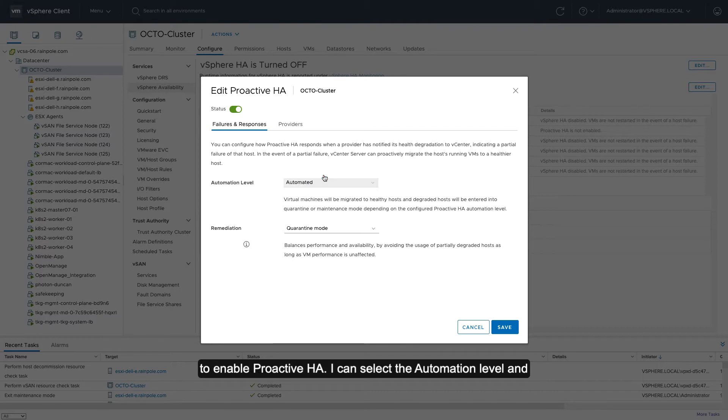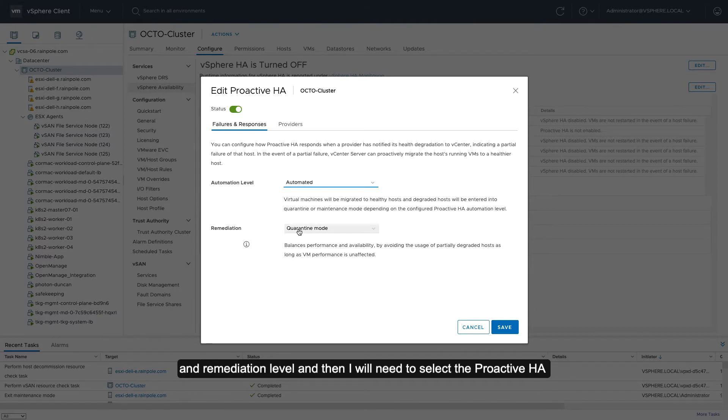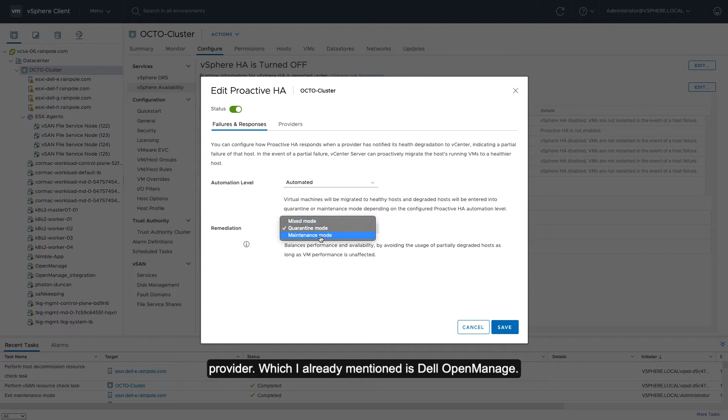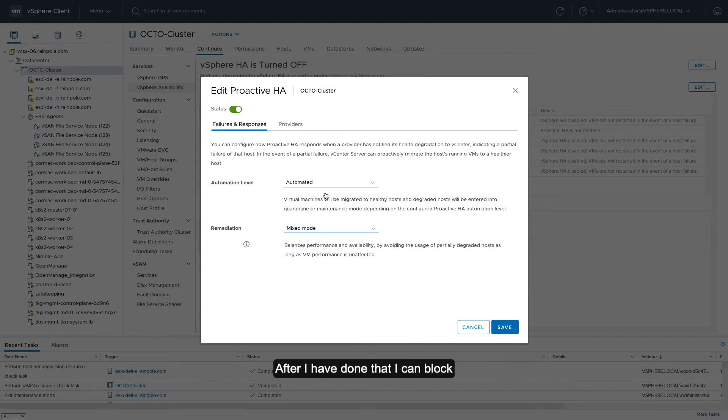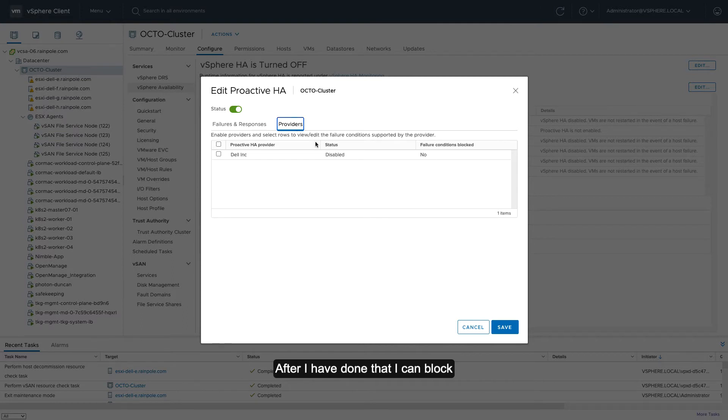I can select the automation level and the remediation level, and then I will need to select the ProActive HA provider, which I've already mentioned is going to be my Dell ProActive HA provider.